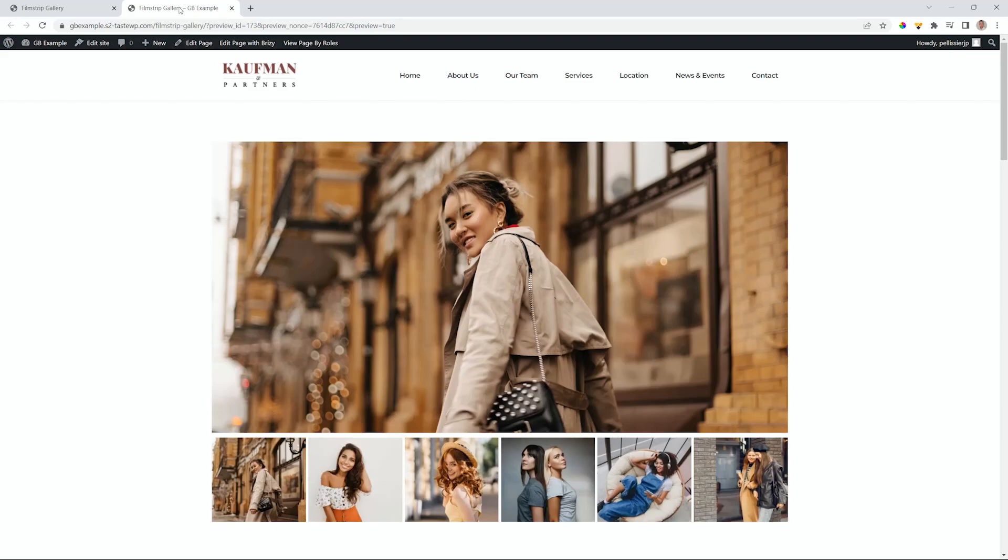Hello, JP here with Brizzy, and today I'm going to show you how you can create this Filmstrip gallery. In fact, it is so simple, it's within the gallery element, and you probably didn't even know it is there.